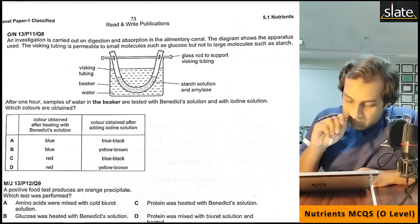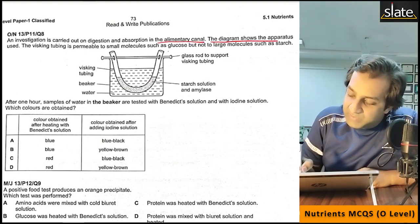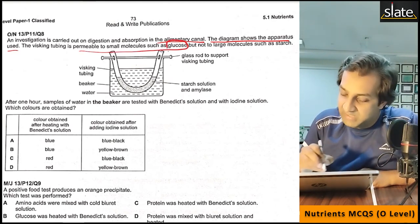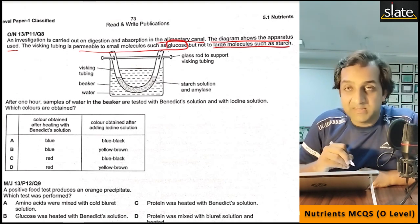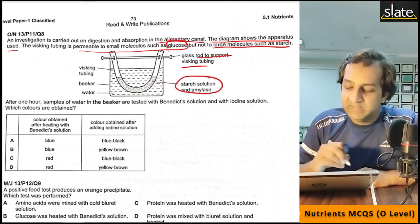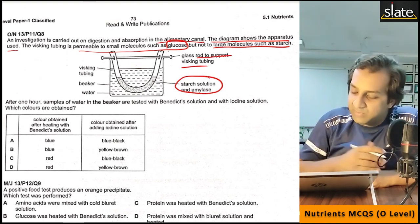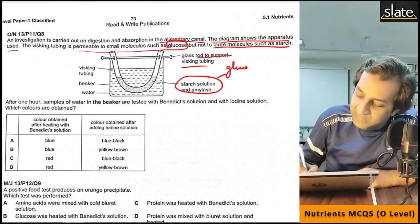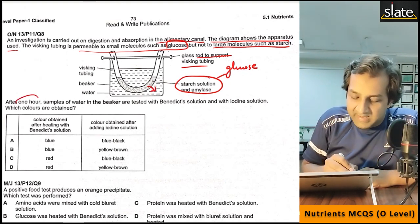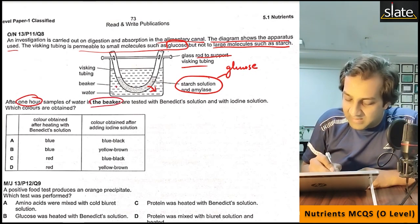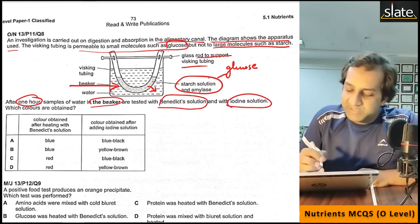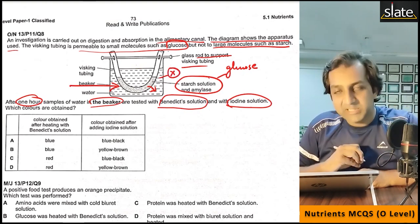Investigation on digestion and absorption in the alimentary canal: the diagram shows a Visking tube apparatus. The Visking tube is permeable to small molecules such as glucose, but not large molecules like starch. Inside the tube is starch and amylase. If starch is present, amylase converts it into glucose. After one hour, samples of water in the beaker are tested with Benedict solution and iodine solution. Starch cannot pass through the membrane, so the iodine test is negative.